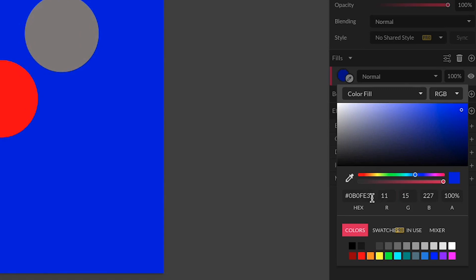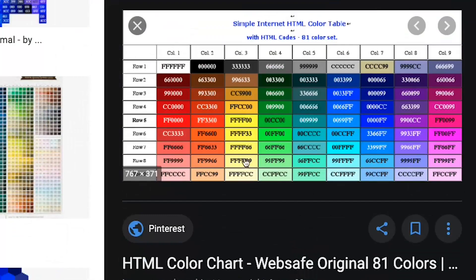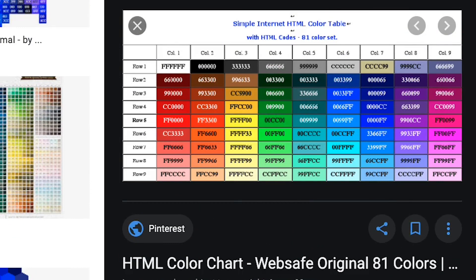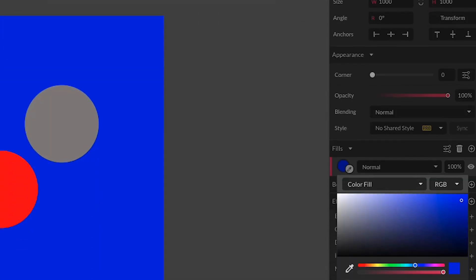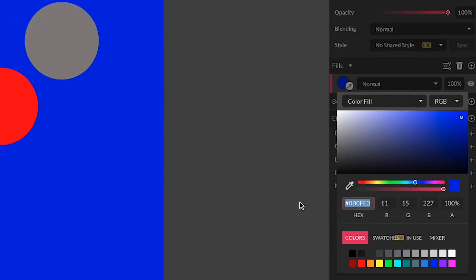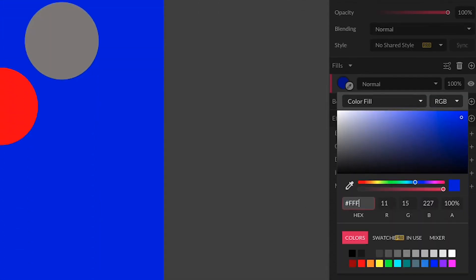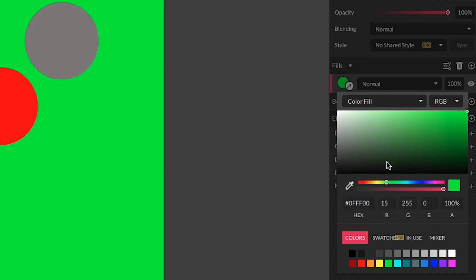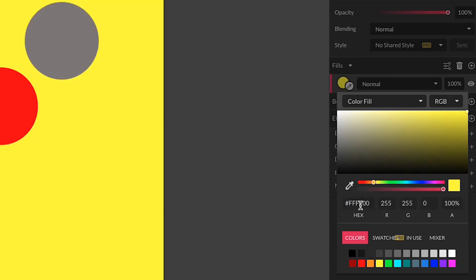We also have here a hex number. You can type in a hex code number for the color that you want, and you can find hex codes for colors by searching on the internet. Here is a color that is FFFF00 and that is a yellow color. So if I were to come in here and type in #FFFF00, I'm going to get a yellow color.